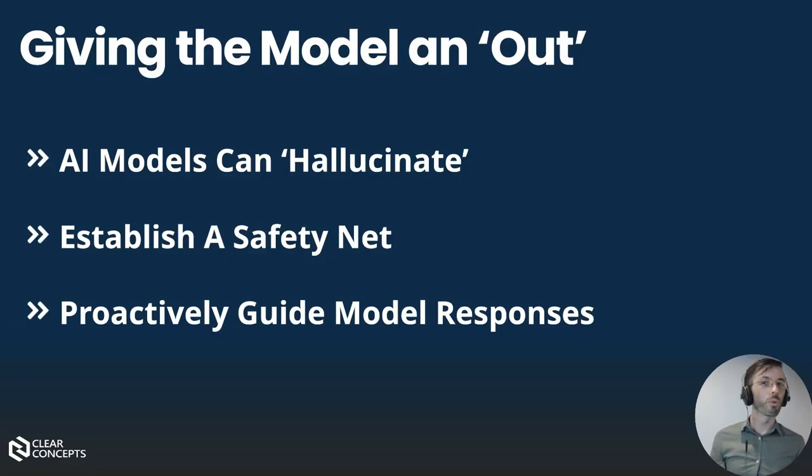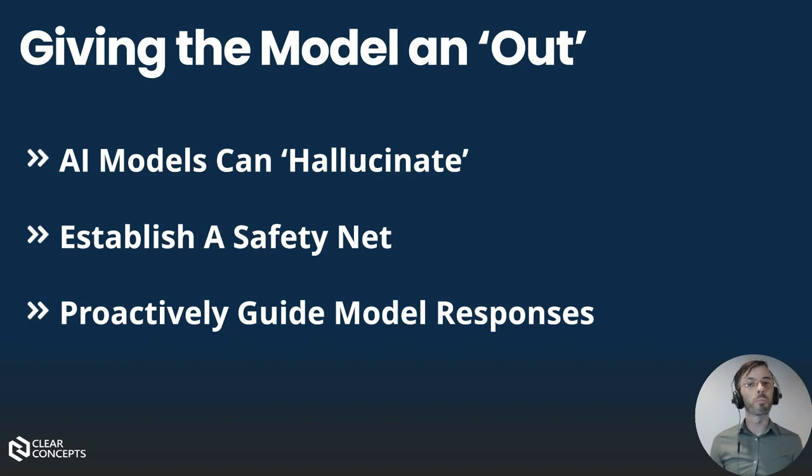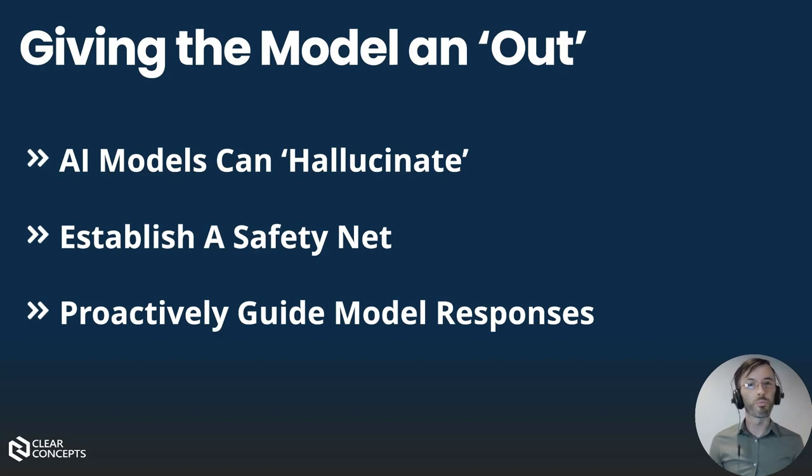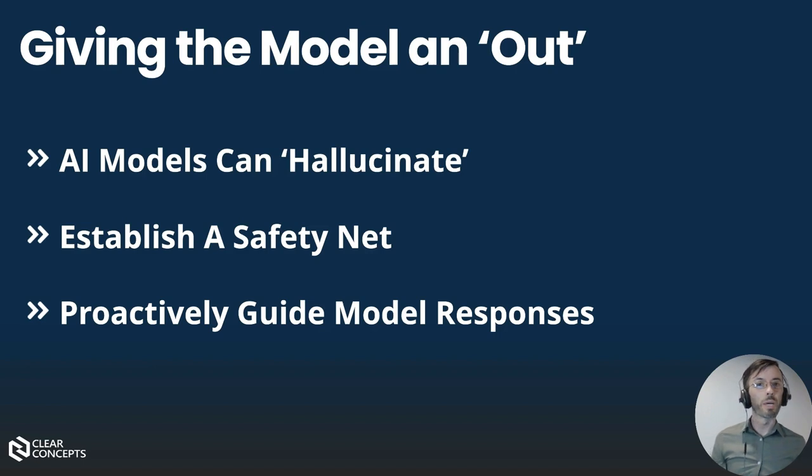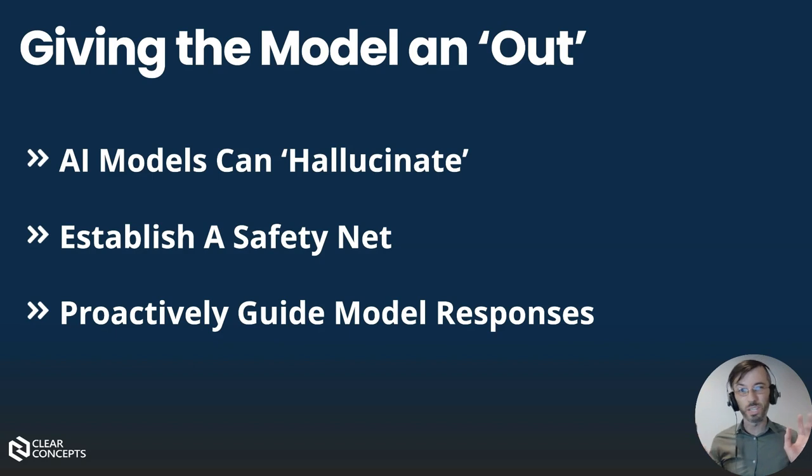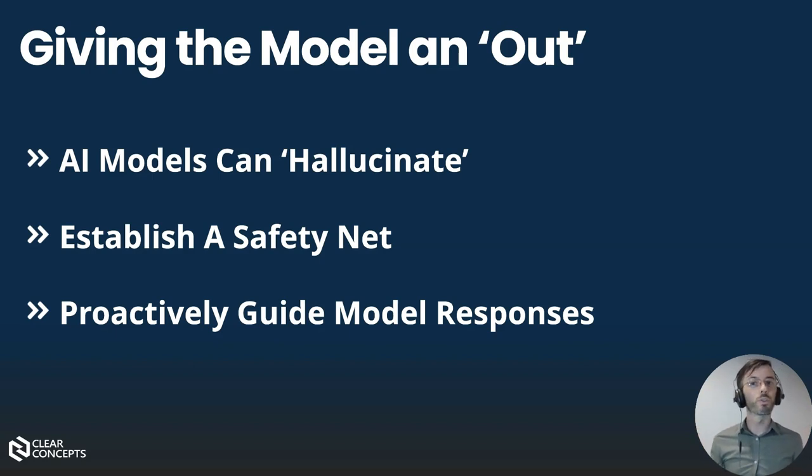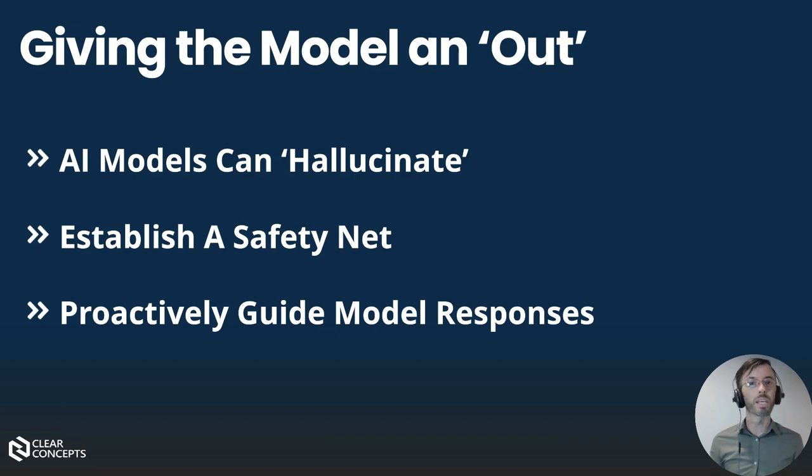When working with AI chatbots, it's essential to consider scenarios where the model might not have accurate information. Without a predefined strategy, the model might attempt to generate responses leading to potential misinformation or hallucinations. Hallucinations refer to instances where the model creates seemingly coherent but entirely fictional responses.